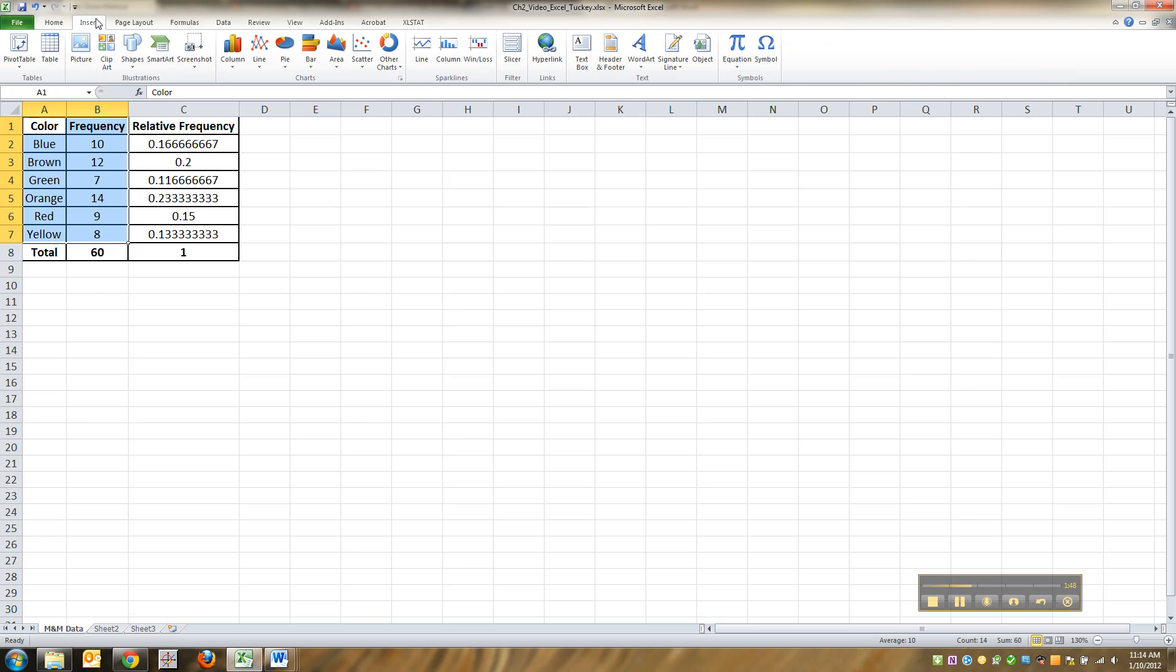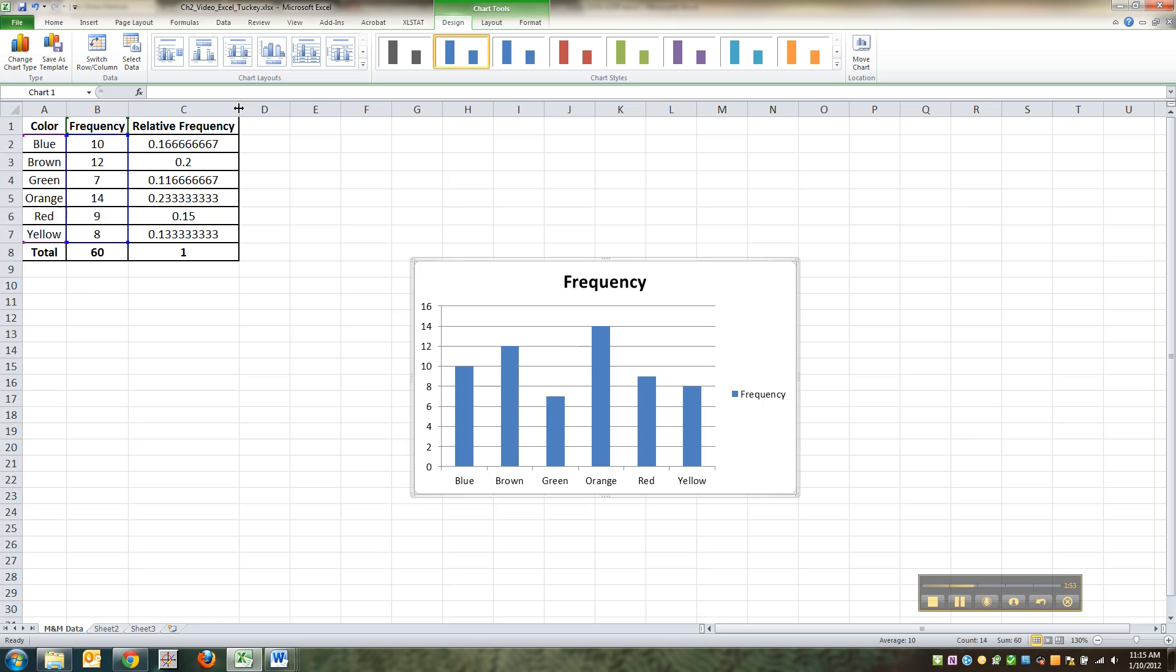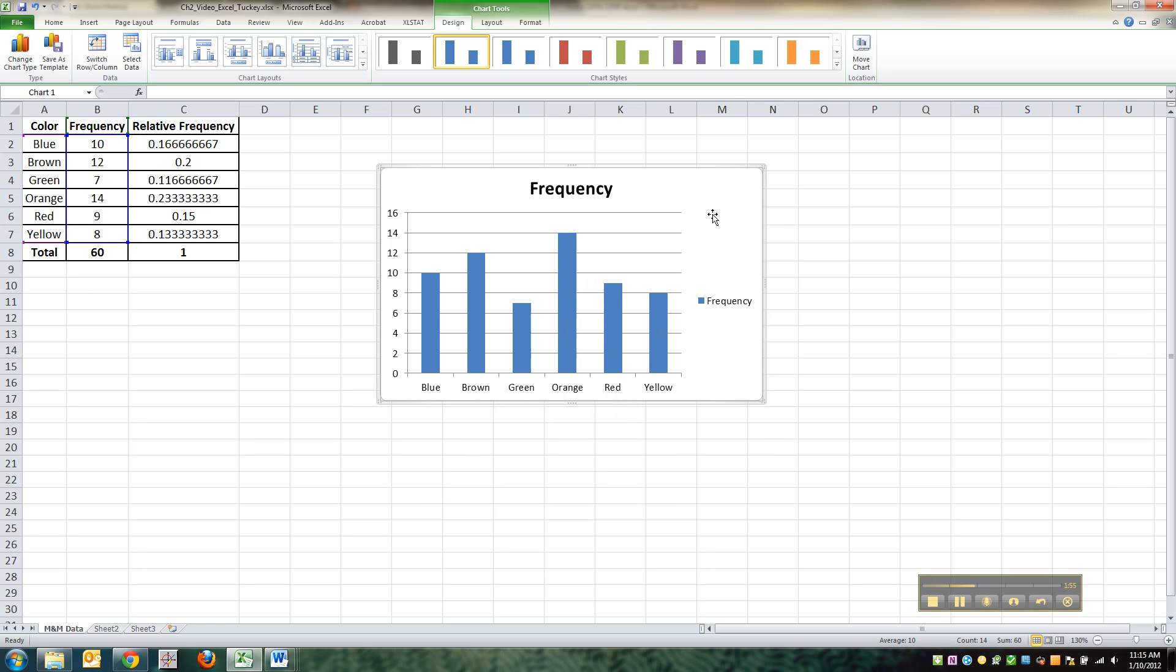Then you go to the insert menu, and you go to column, and you click on the column. And there you go. It's not as pretty as mine, but you know it works.